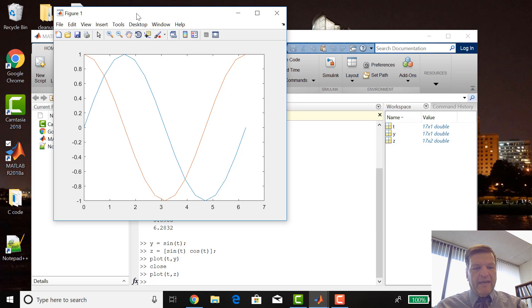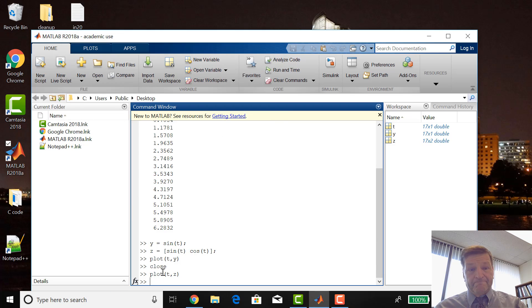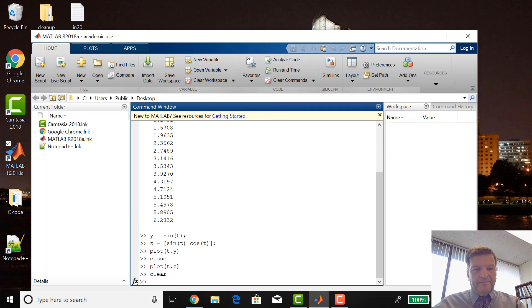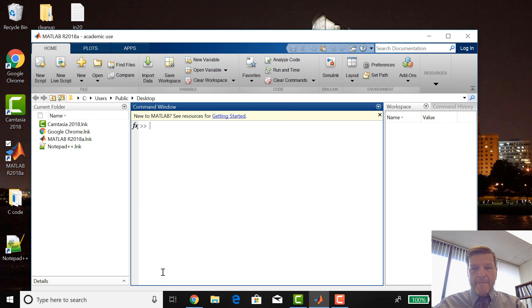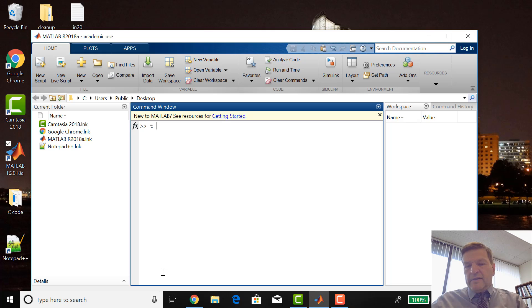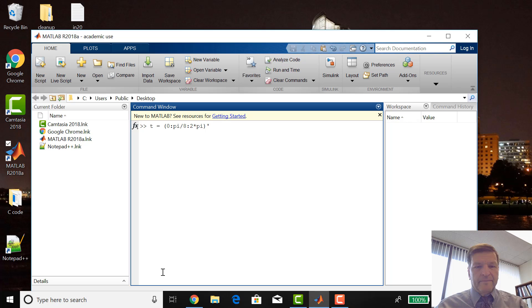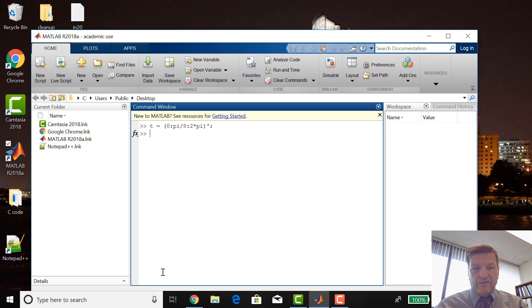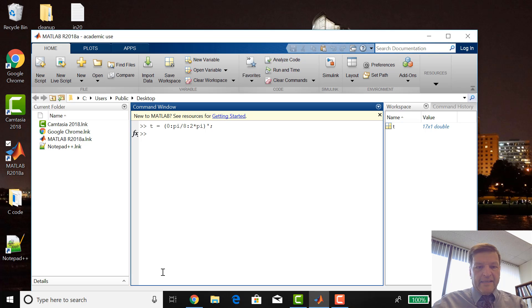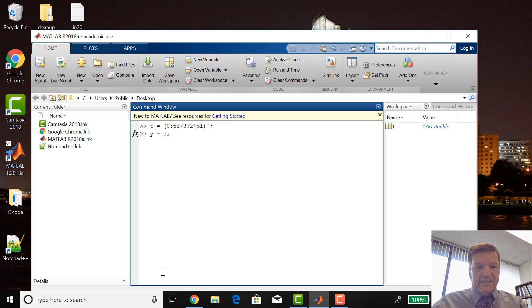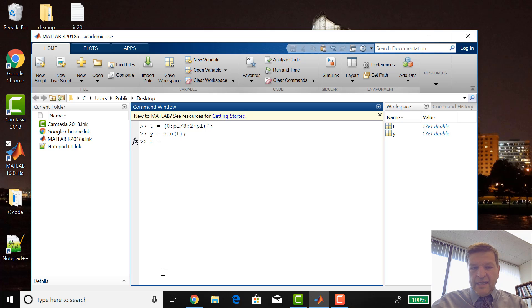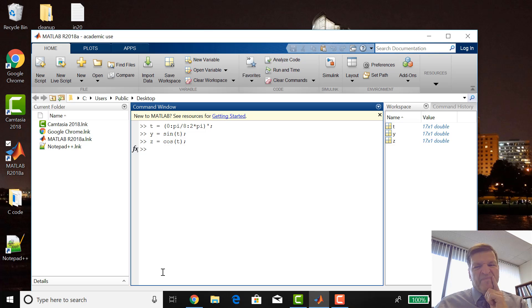Speaking of which, clear, CLC. Also the up arrow works, so I'm just going to get T again and I'm going to put a semicolon after it. So there it is, 17 by 1. I could say Y equals sine of T and Z equals cosine of T.